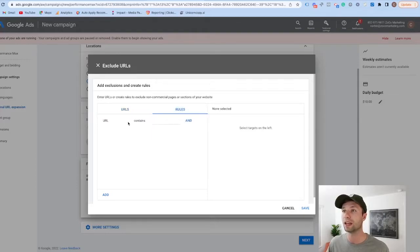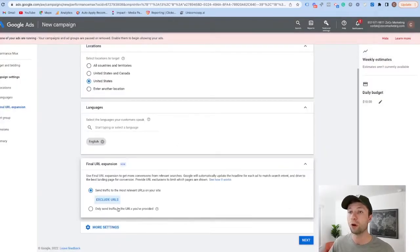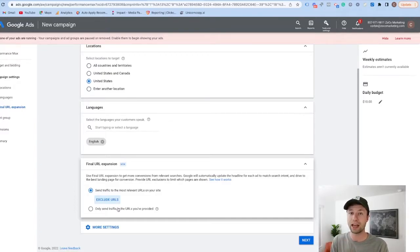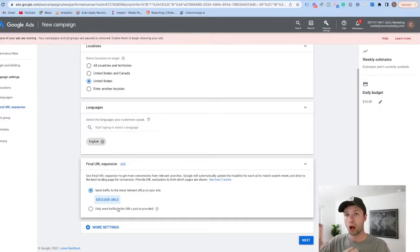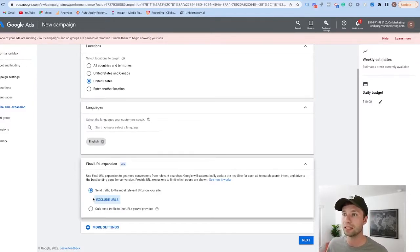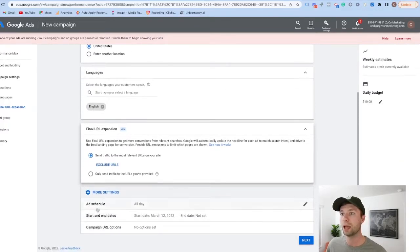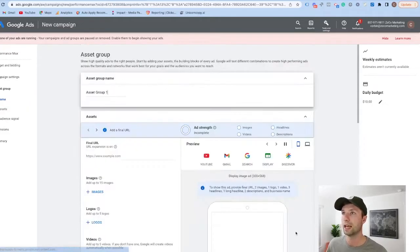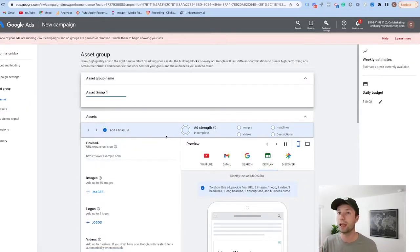If you want more control you can exclude URLs — say you don't want Google to send people to your contact page or privacy policy page. I'd recommend going through and excluding those pages that make absolutely no sense to send customers to. Besides that, it's good to give Google room to test different URLs to see what gets you the highest conversion rate. You can also add rules so the URL contains specific paths, or set negative URLs inside of there. In testing this I recommend not restricting it to just one URL — performance max campaigns work better when there are more options to test.